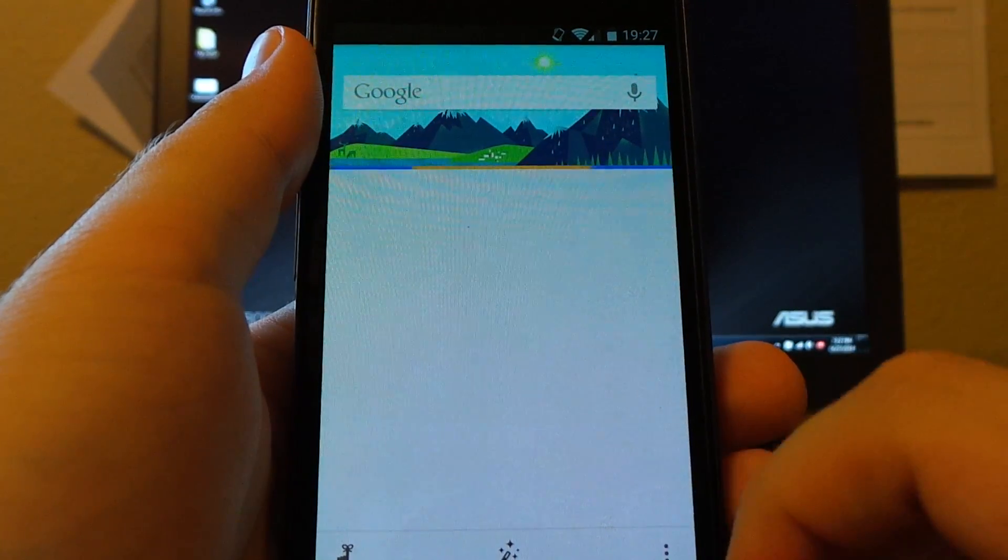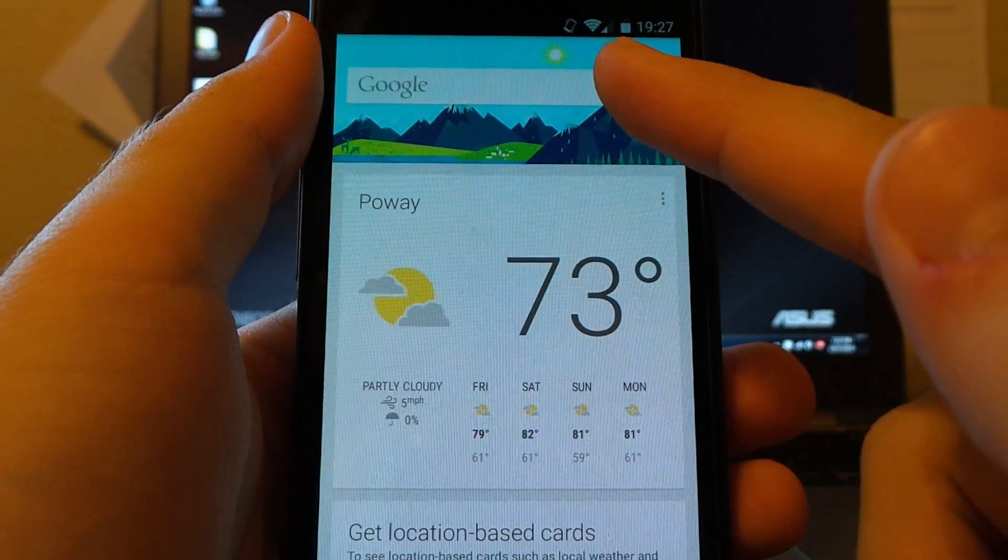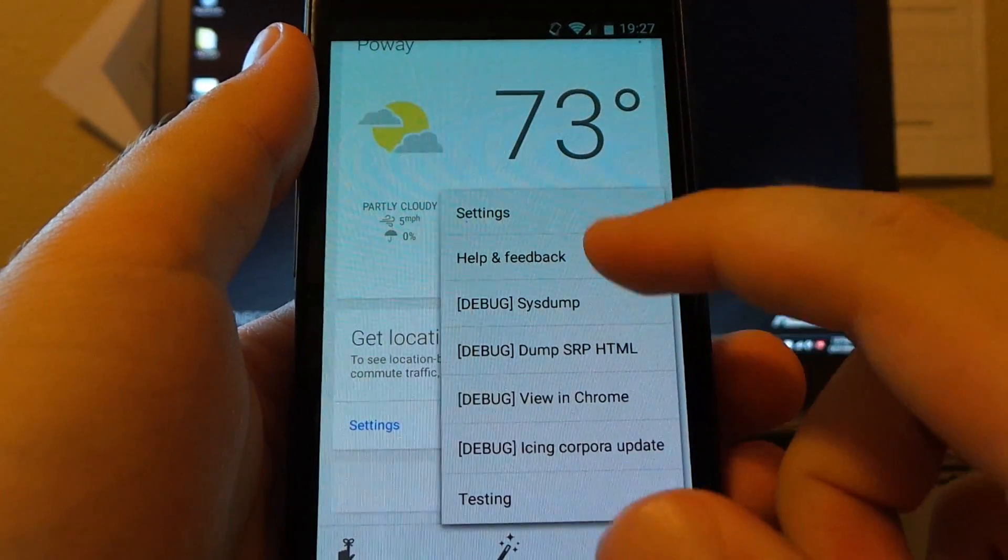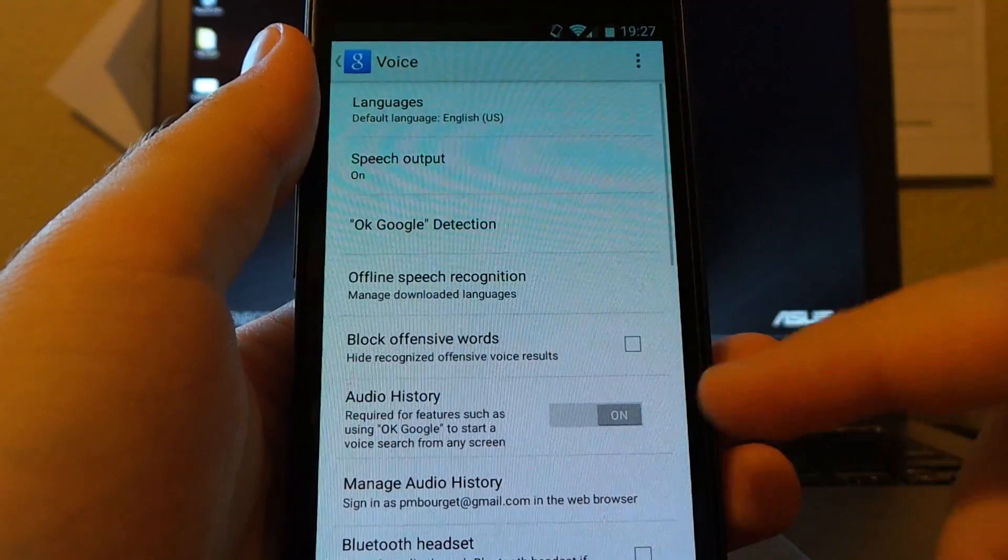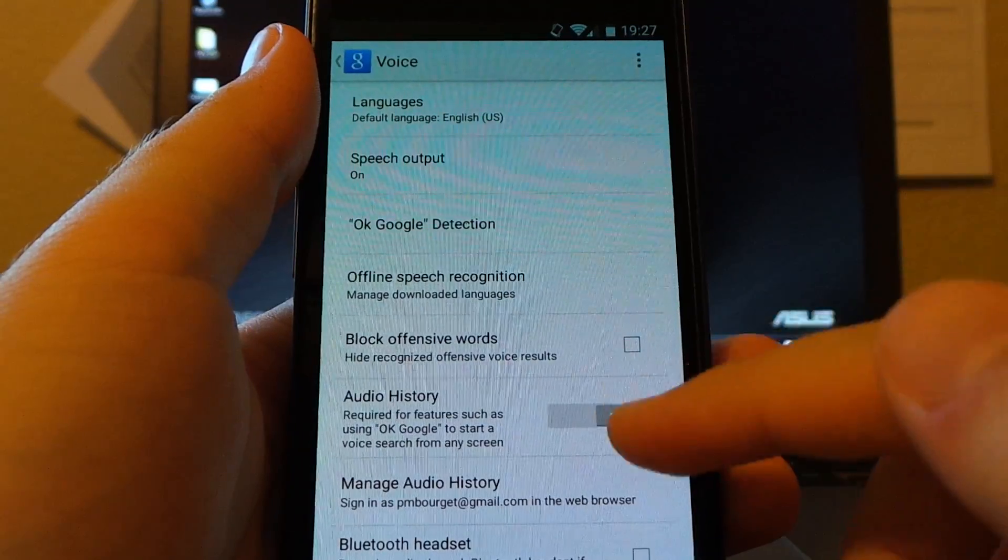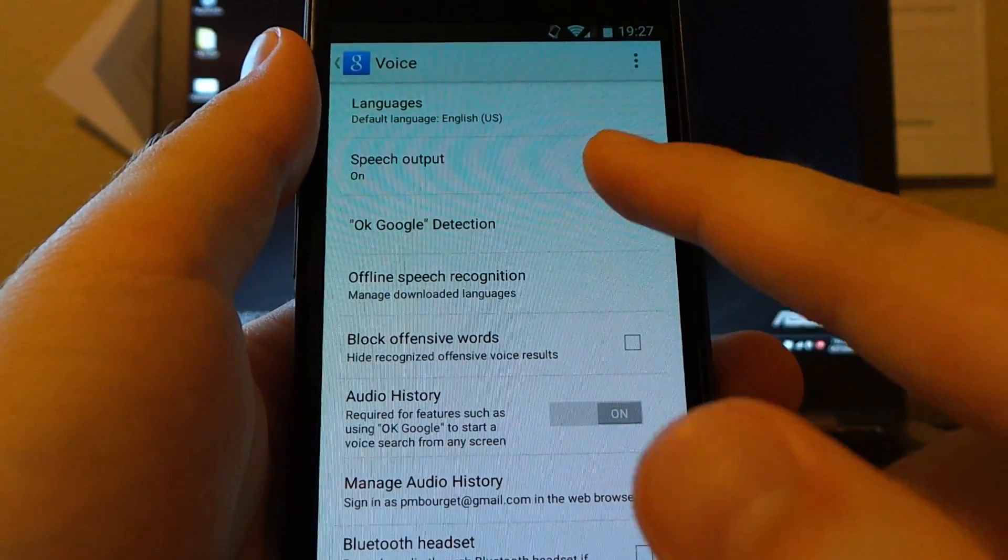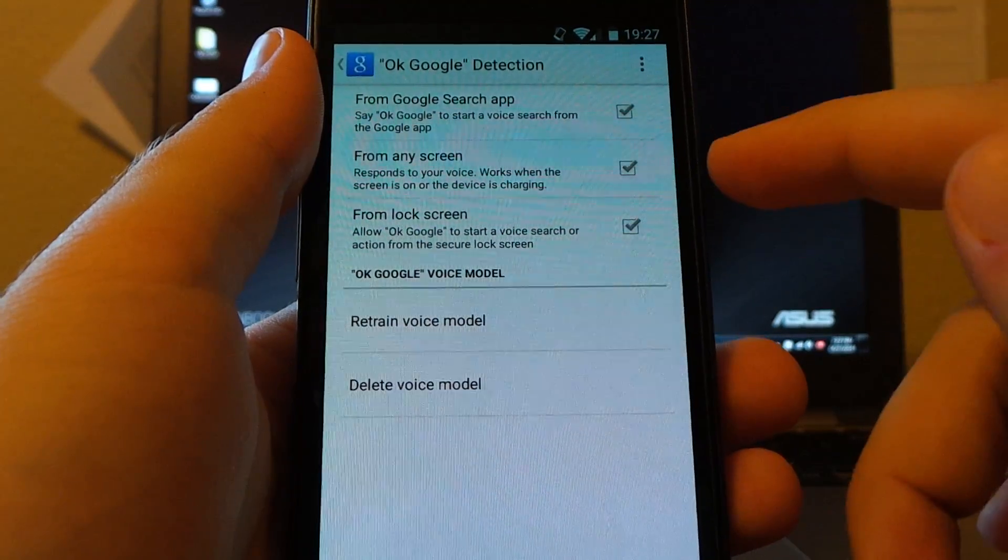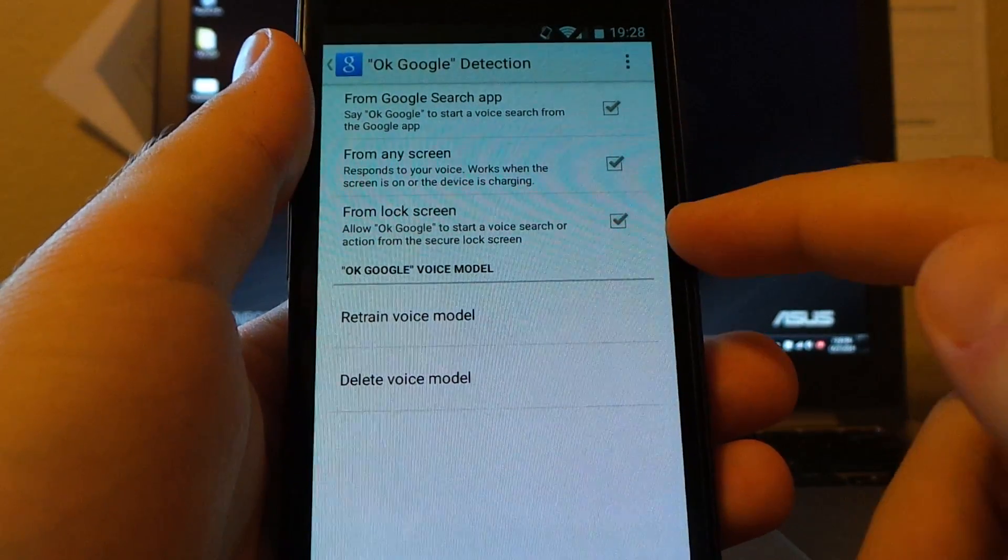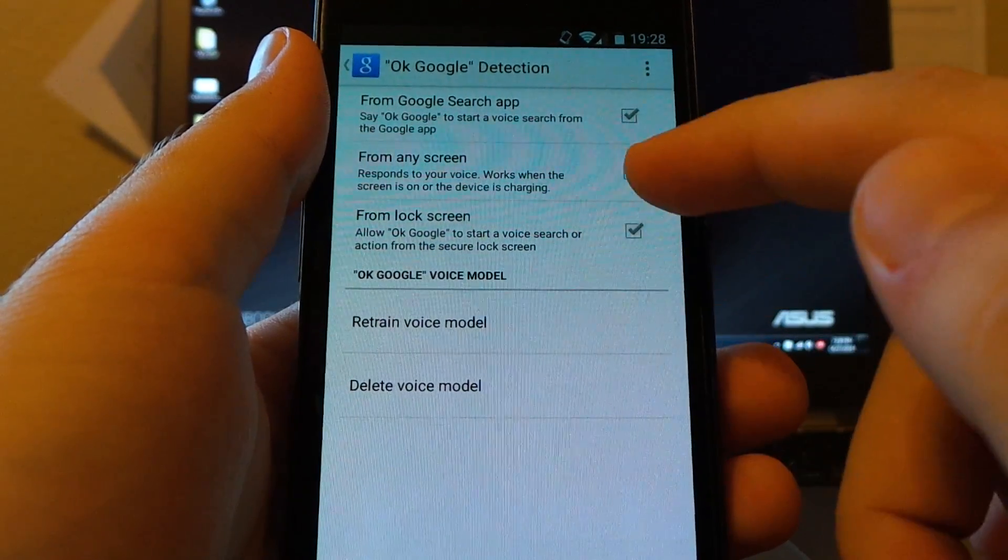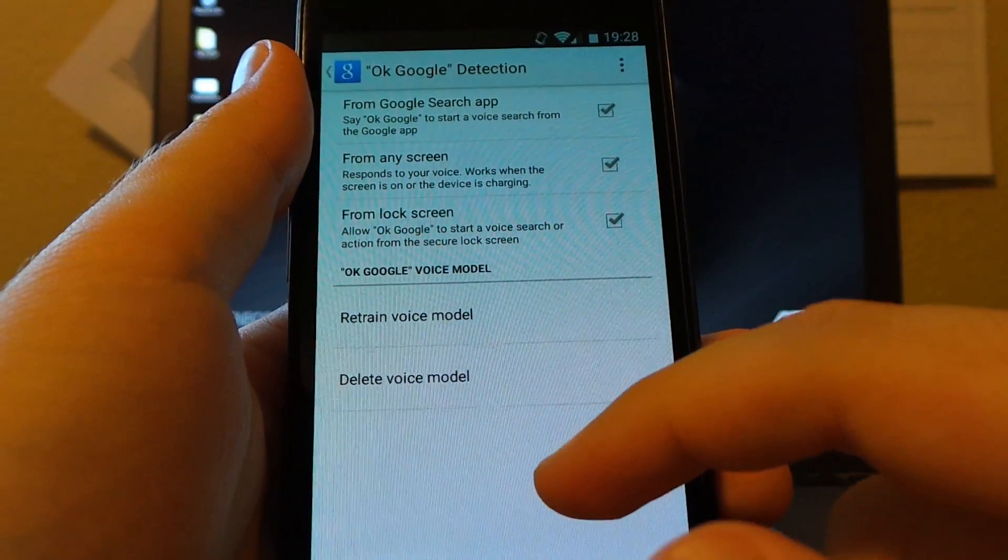So from here, you need a data connection for this one. I'm running on Wi-Fi. Your data speeds may make this slightly different. So we're going to go into settings. Go into voice. You'll see this, which you probably didn't see before. Audio history. This needs to be turned on if it's not already. So we're going to click OK Google Detection. And you're going to now have the option for from any screen, from lock screen. This one will probably be blacked out temporarily until you take this one and set up the voice.